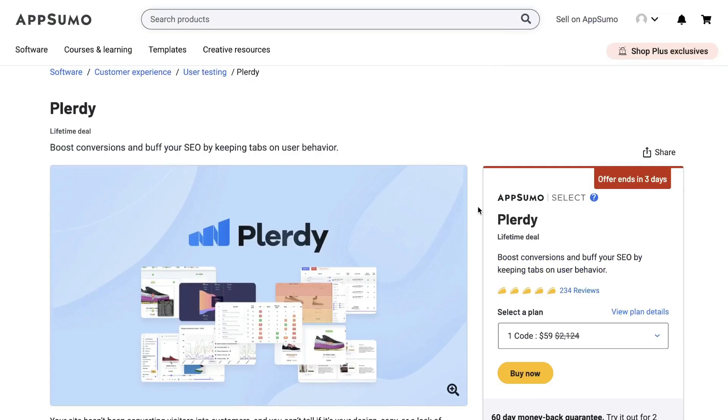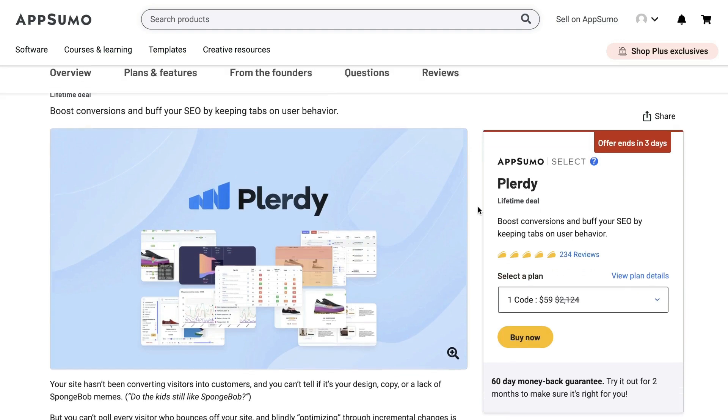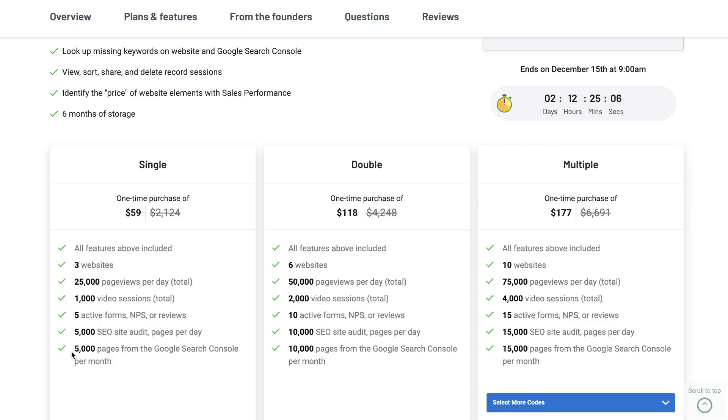At the time of recording this video, Plarity does have a lifetime deal available on AppSumo. The single plan starts at $59, this includes 3 websites, 25,000 page views, 1,000 video sessions, 5 active forms, 5,000 SEO site audits, and 5,000 pages from the Google search console per month.